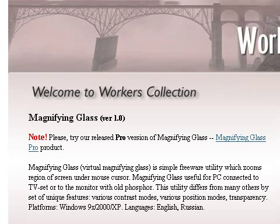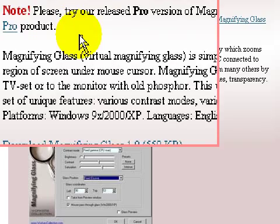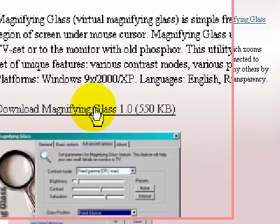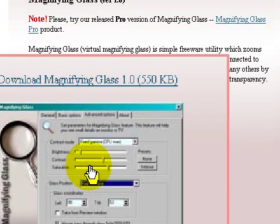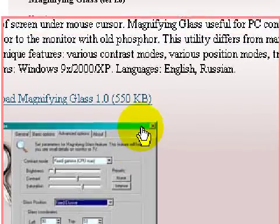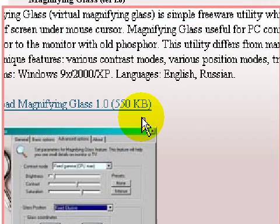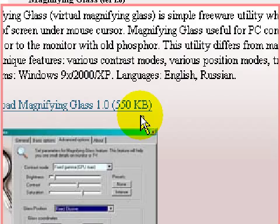Here we are at the free option. There's a download link to click on to download Magnifying Glass version 1.0. This is a very nice little magnifying glass program — I'm actually using it right now, so what you're seeing is the ability to zoom in CAM Studio. Very nice application.